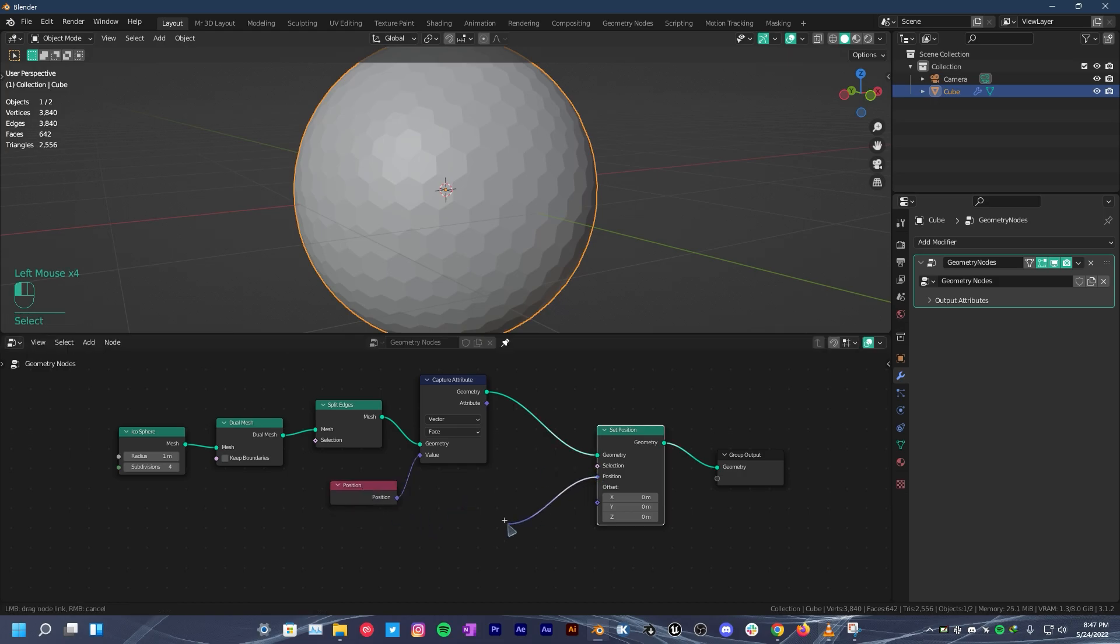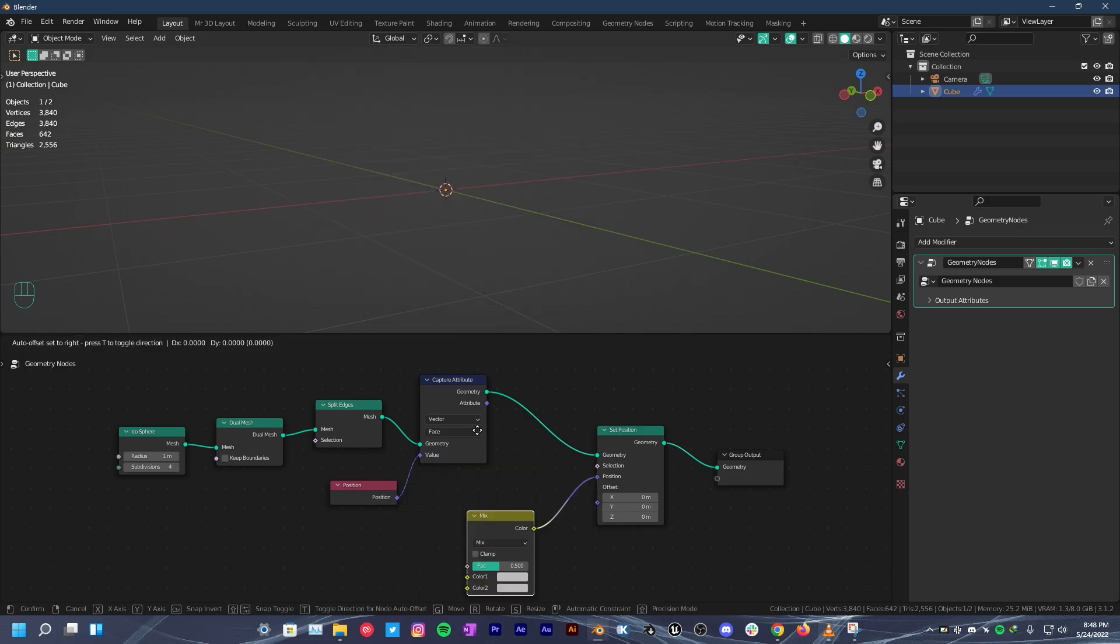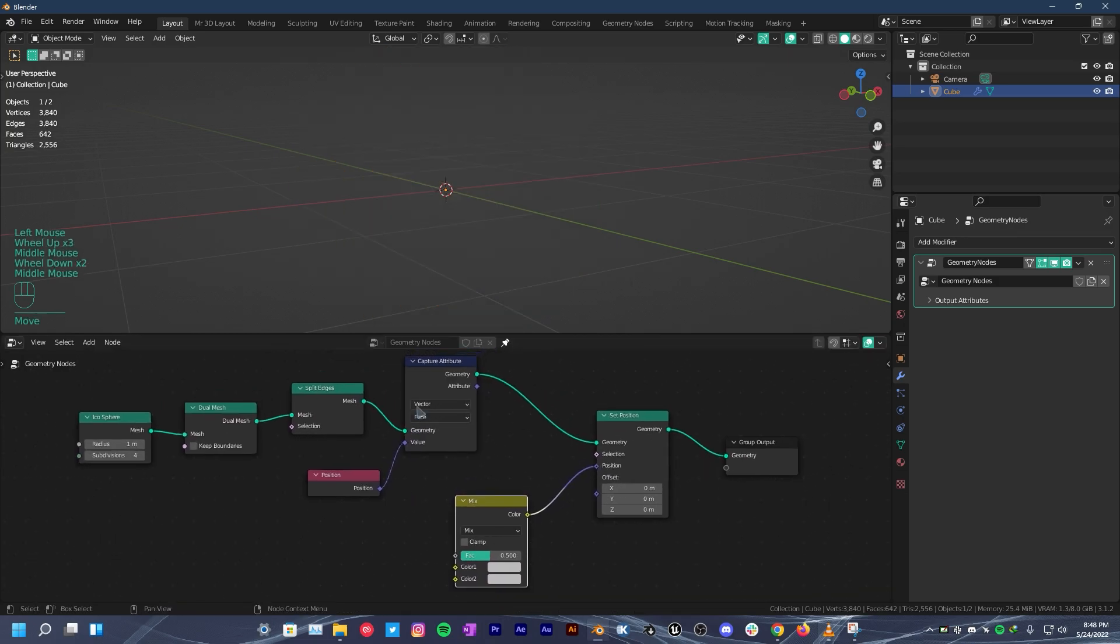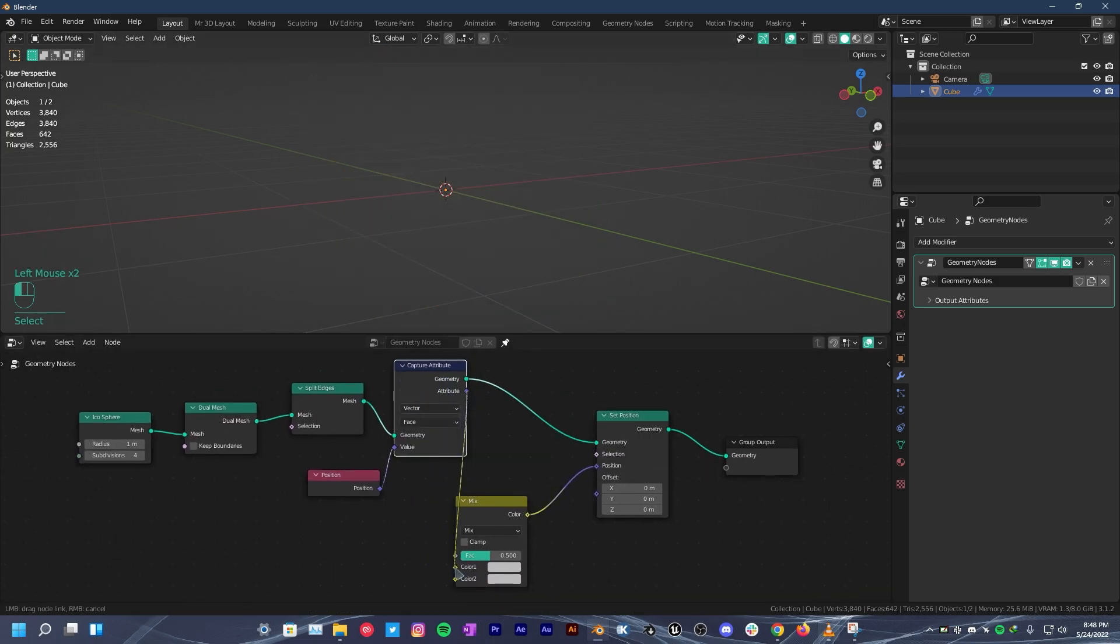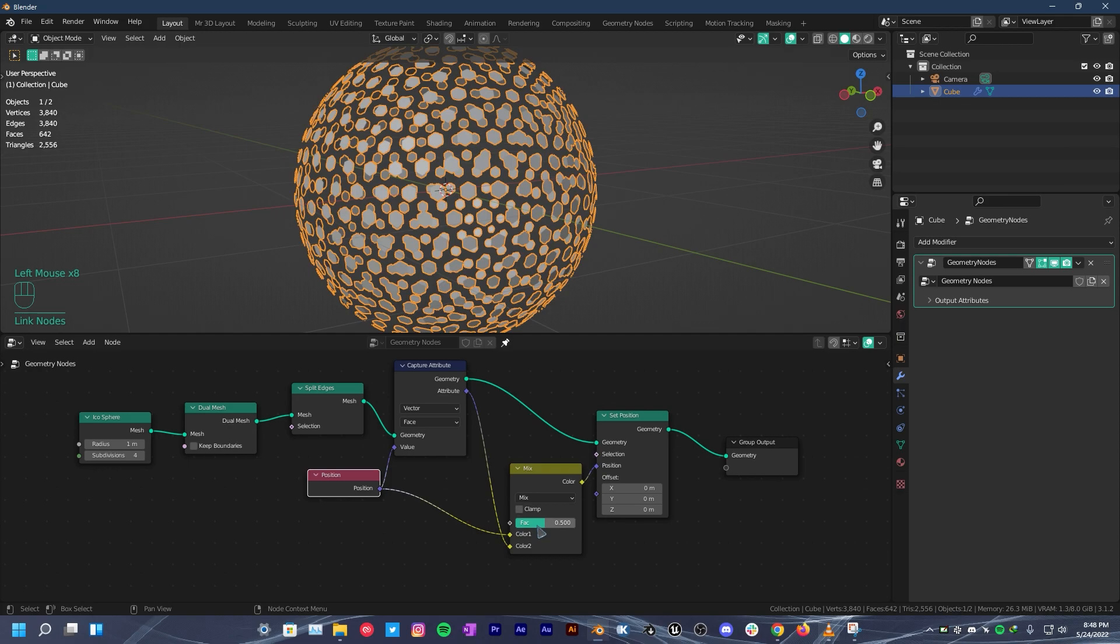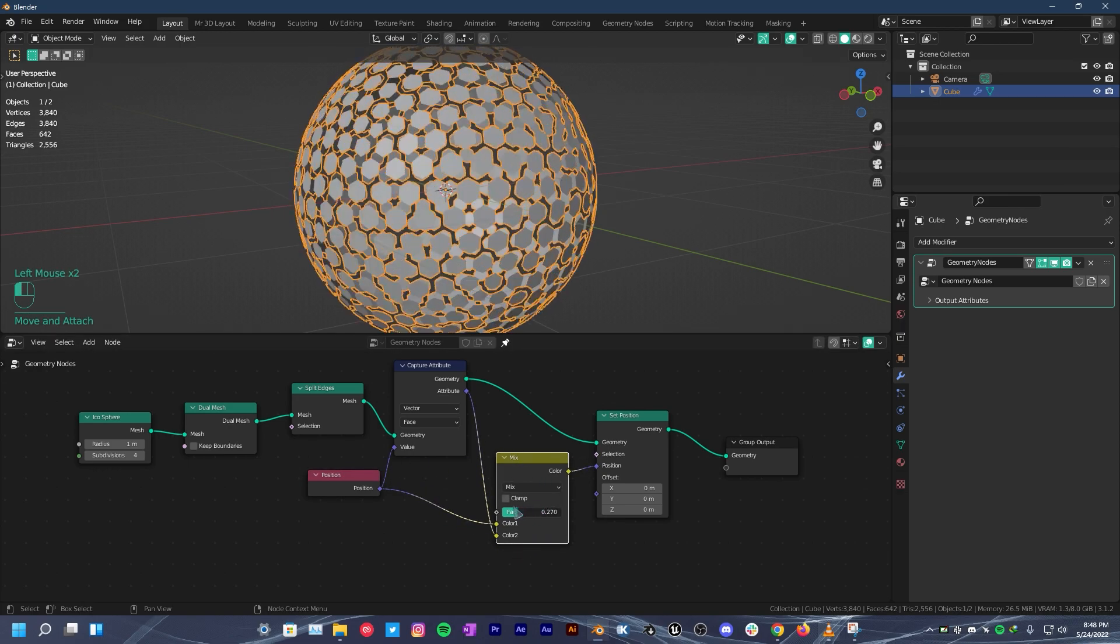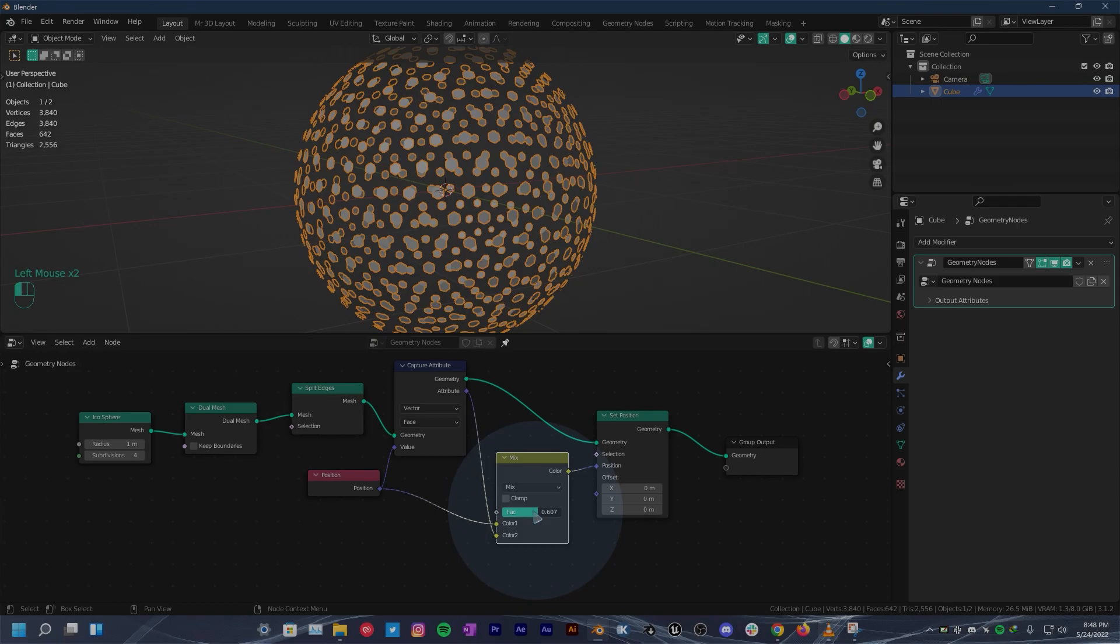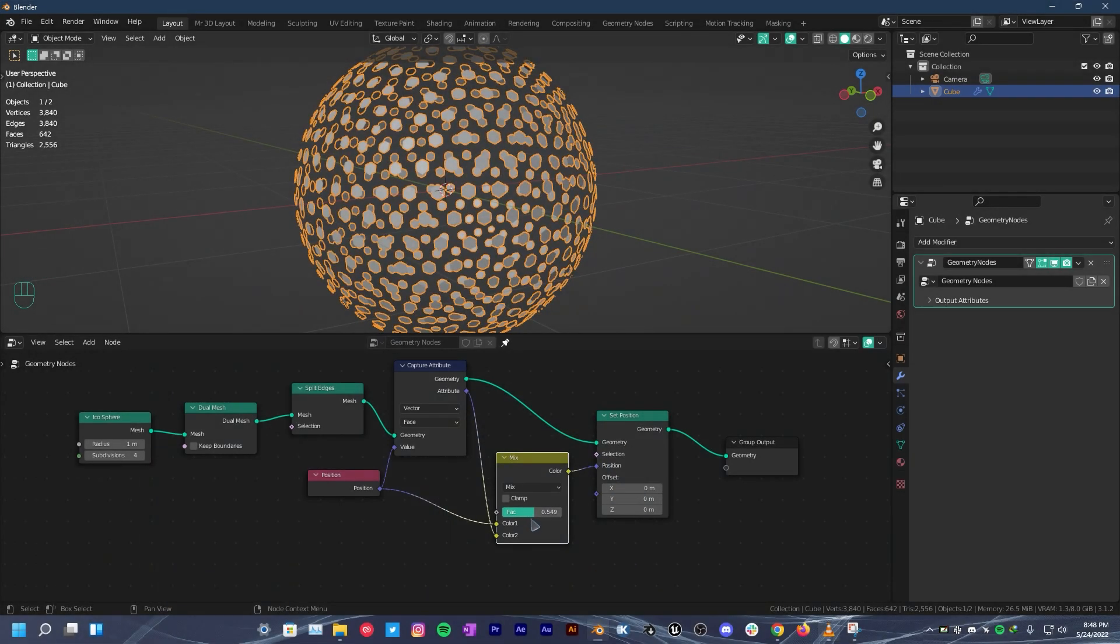Click on the position node then search for mixRGB. Connect attribute of capture attribute with color 2 of mixRGB. Take the position of the position node and connect it with color 1 of the mixRGB. We can now control the scale with the factor slider. What's cool about this is we can connect textures into the factor.